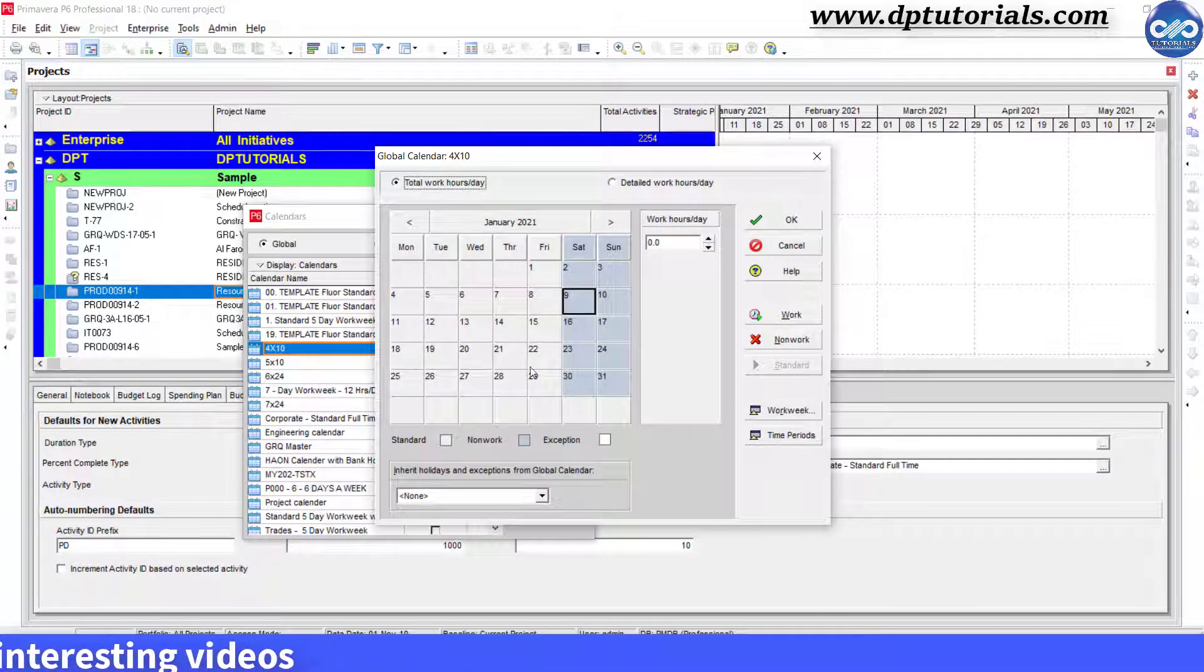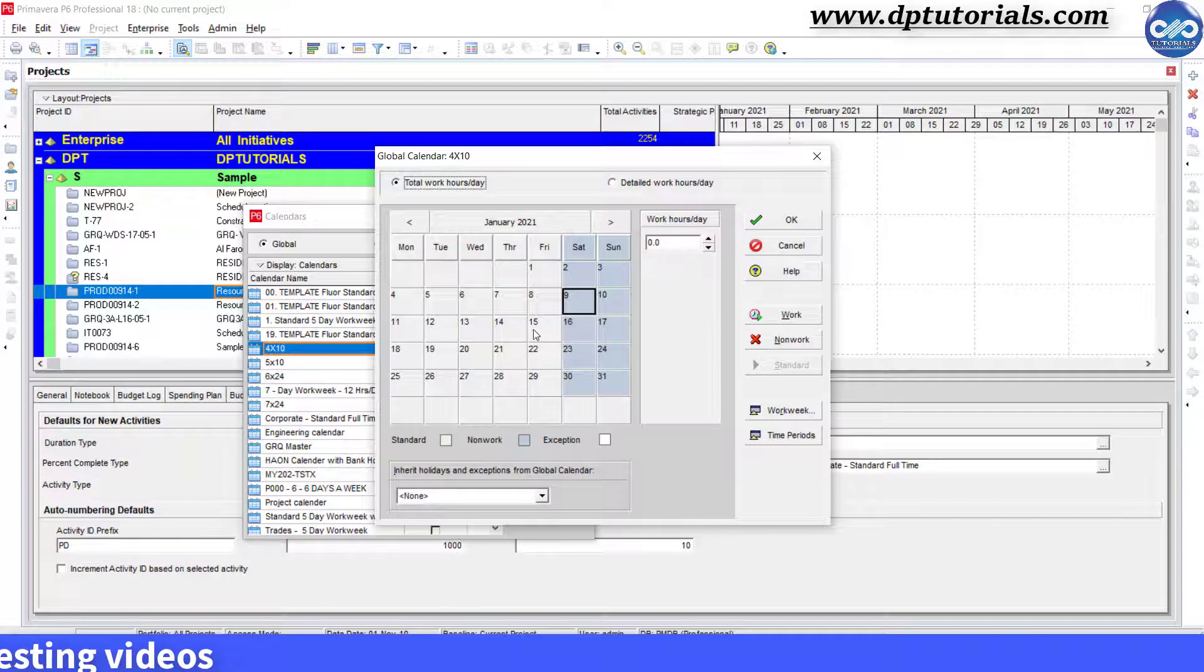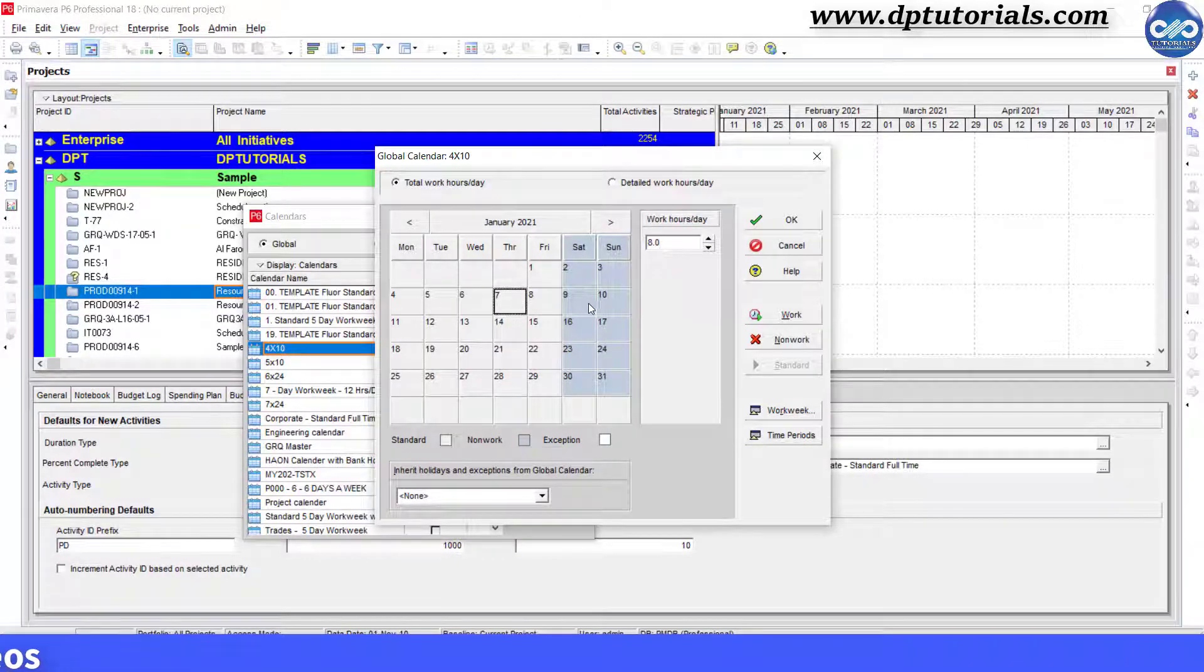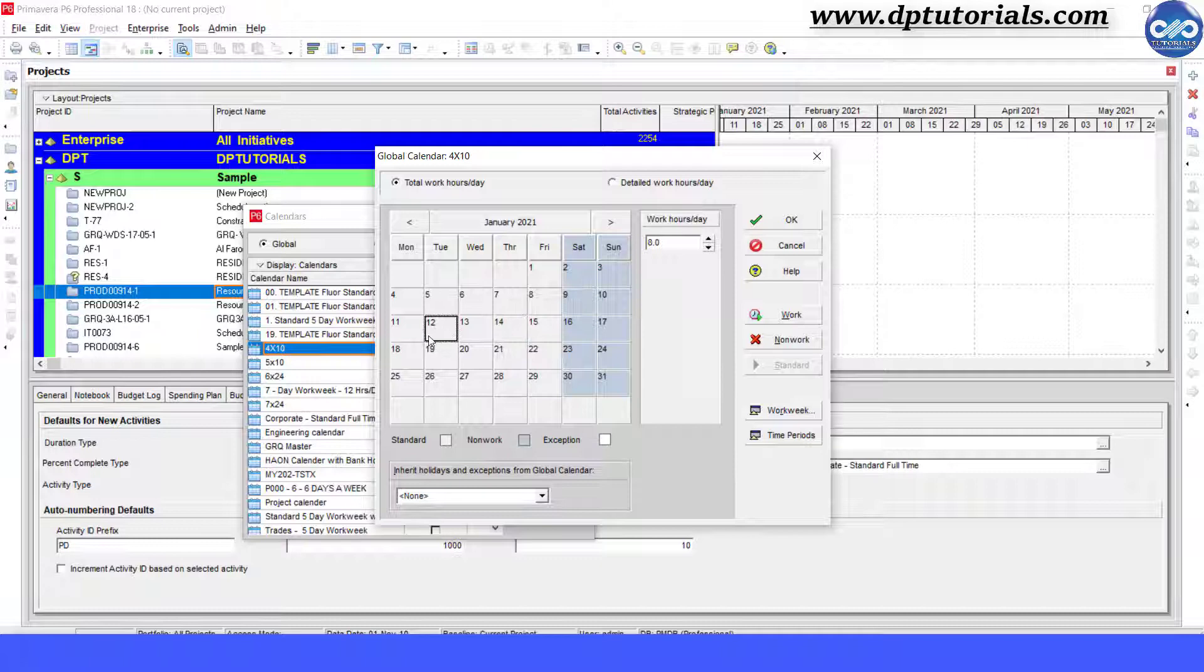This is the copy of the standard calendar. Let us change this to a 4-day, 10-hour-per-day workweek calendar.